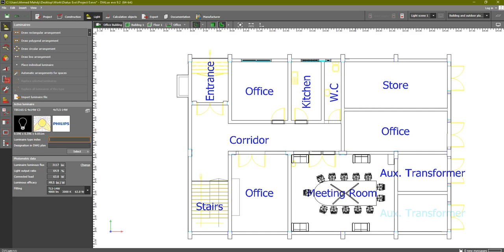In this lesson we are going to edit and select our room settings. In the previous lesson we learned about the luminaire catalogs and how to add them in DIALux evo. The next step is to select our rooms and specify the lux values for each room.